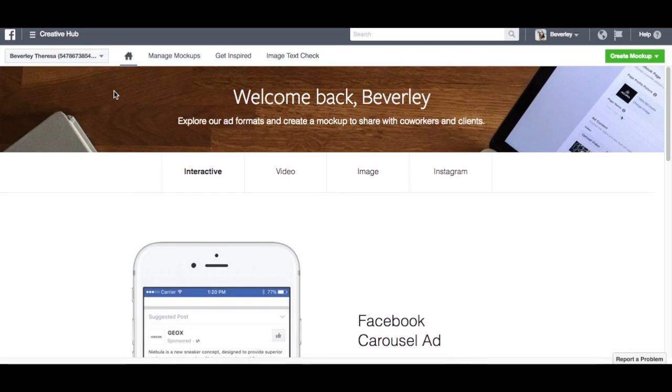And gather some inspiration and motivation to do awesome ads from that. So let's take a look. I'm going to show you guys how to do a really simple image ad, and I'd love to hear your feedback.